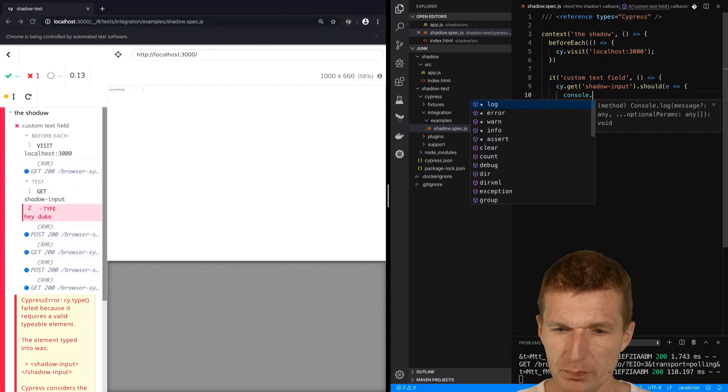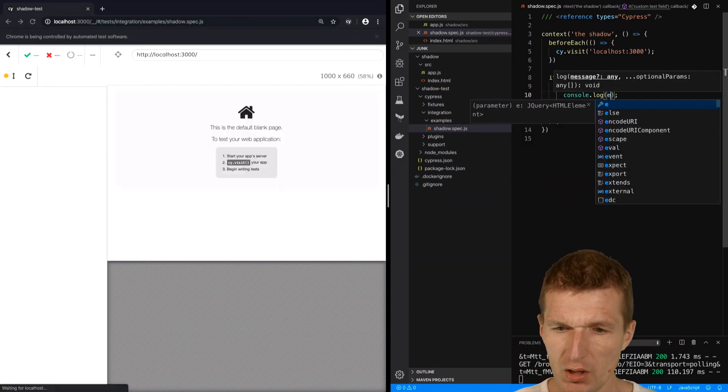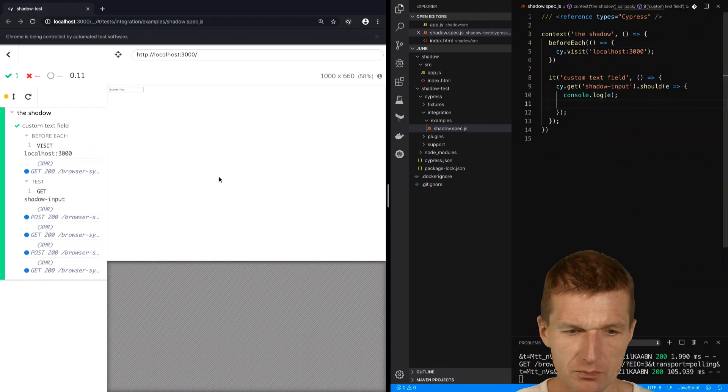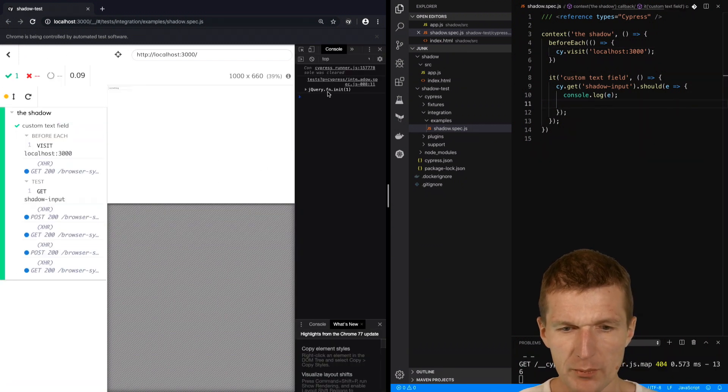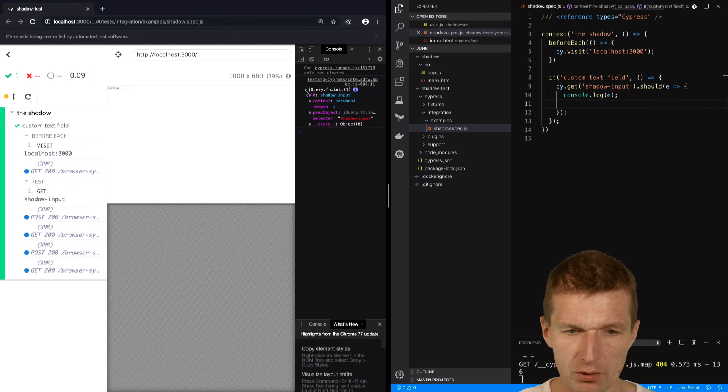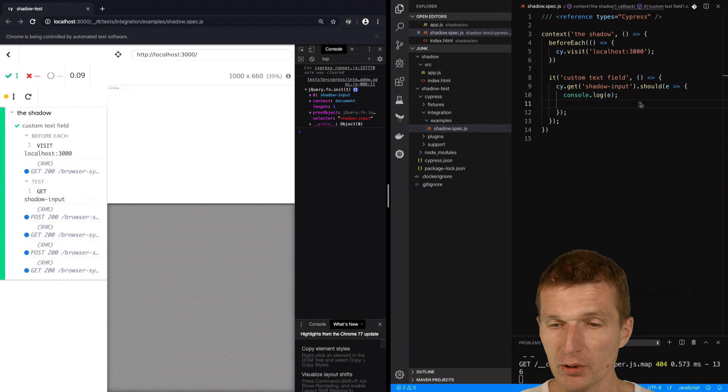I'll just print out what it actually is. What I get here, if we take a look at the console, is a jQuery element. The very first element is actually my component.